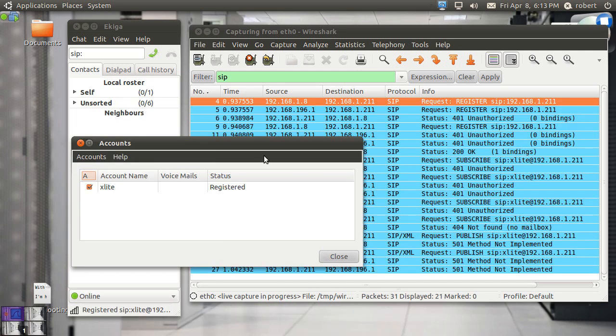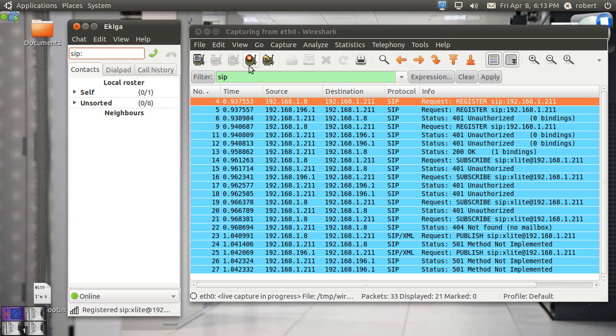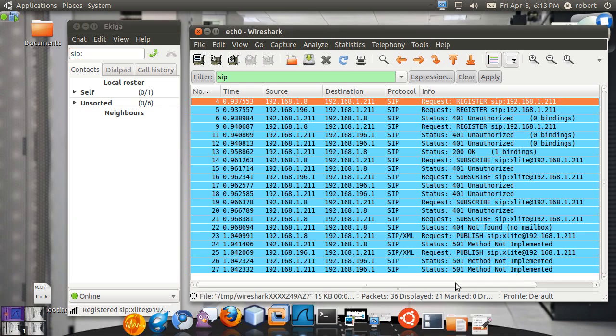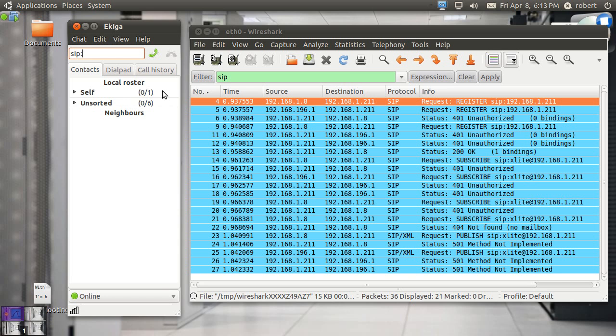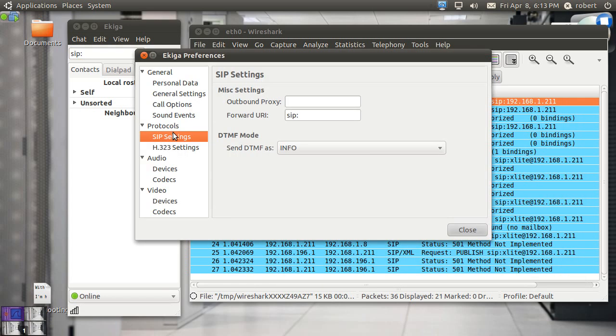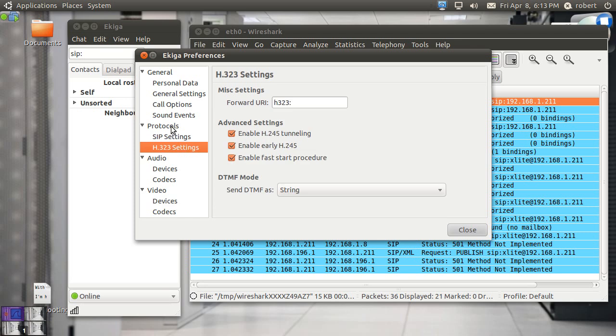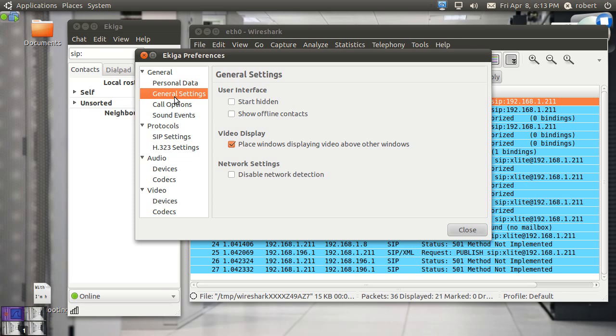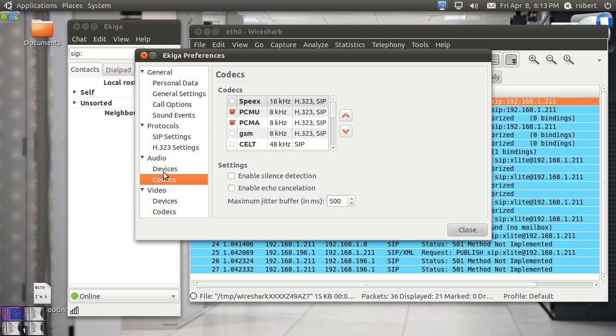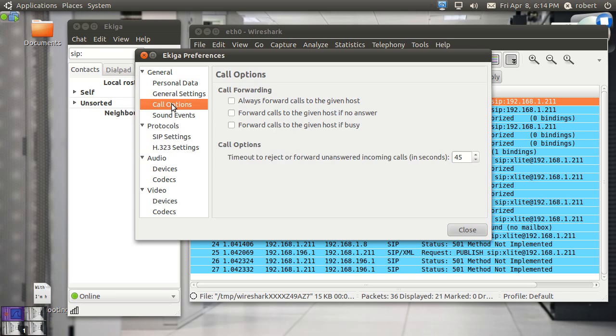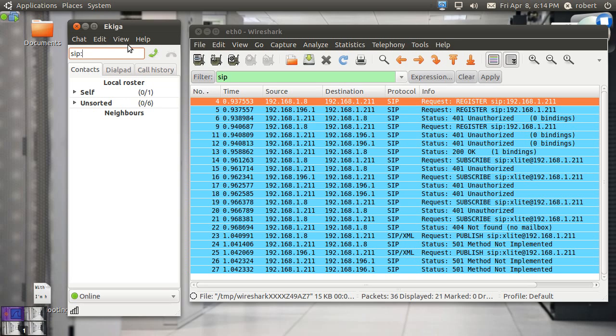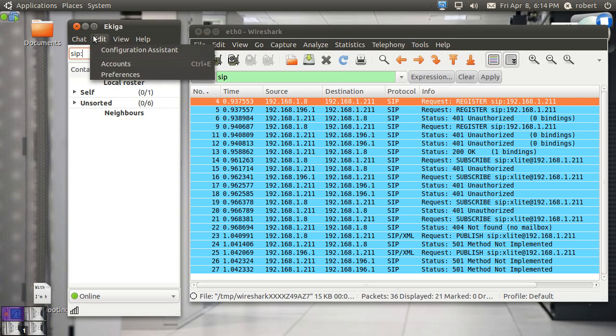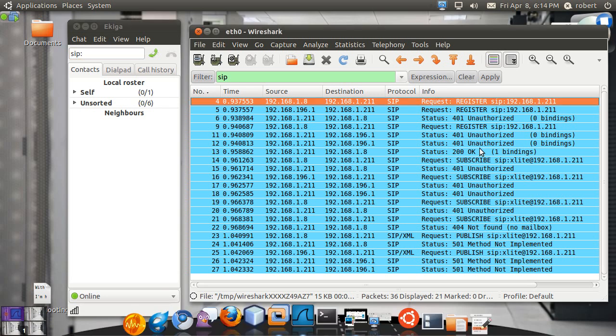And you can see it's already registered. And I'm going to stop here the capture. There is quite a lot of traffic going here about this subscribe. Let me see if I can remove some of the jibberish.